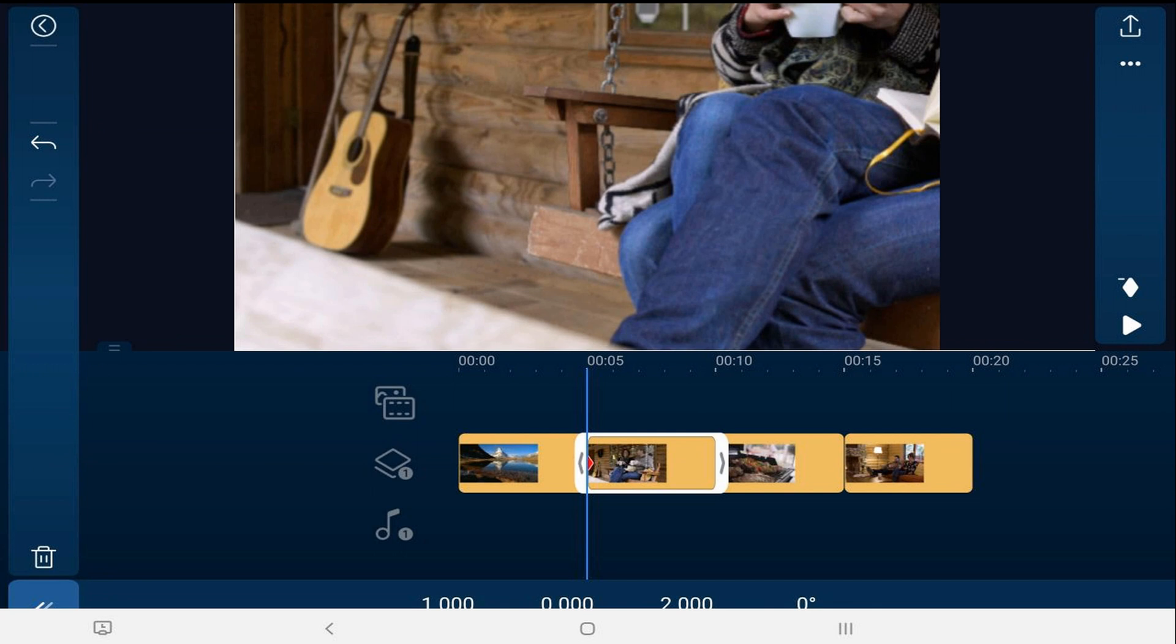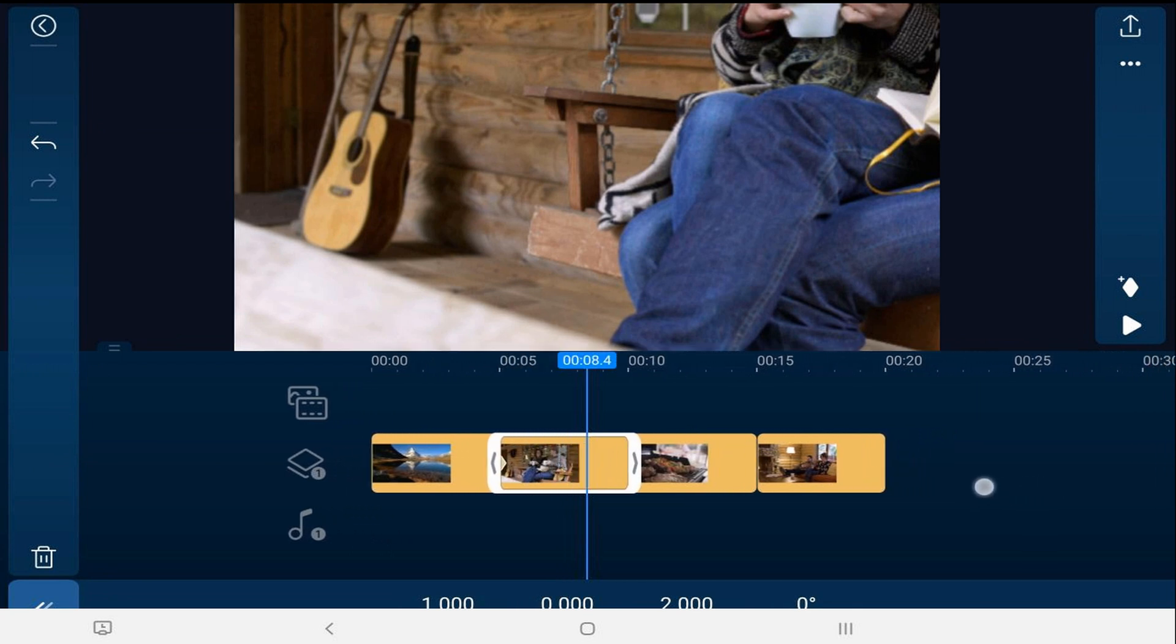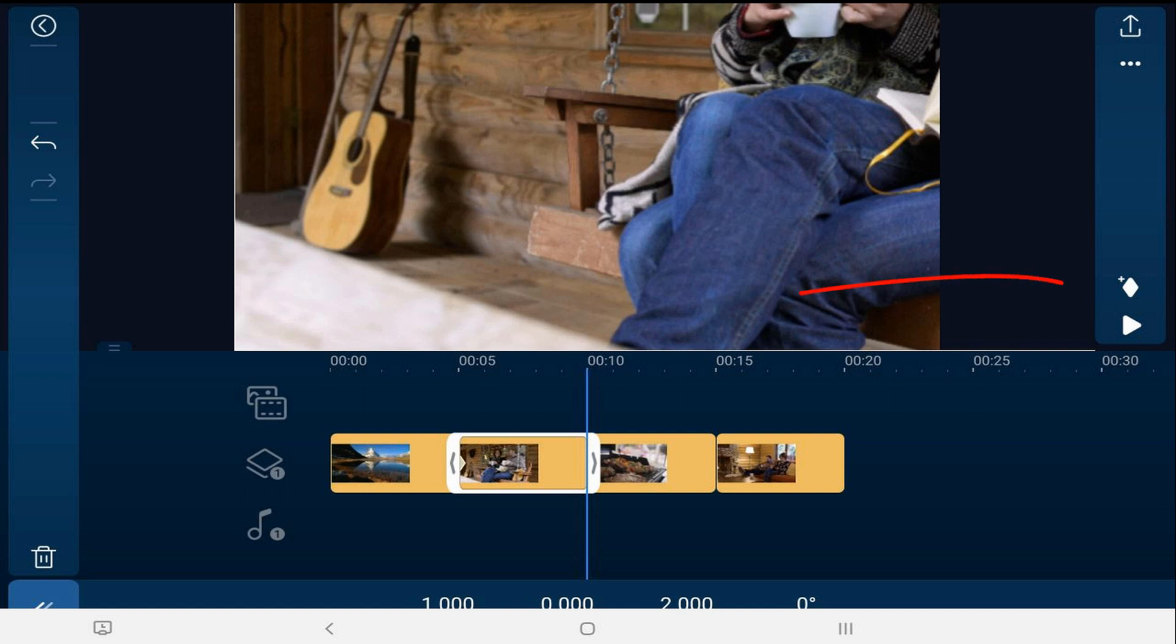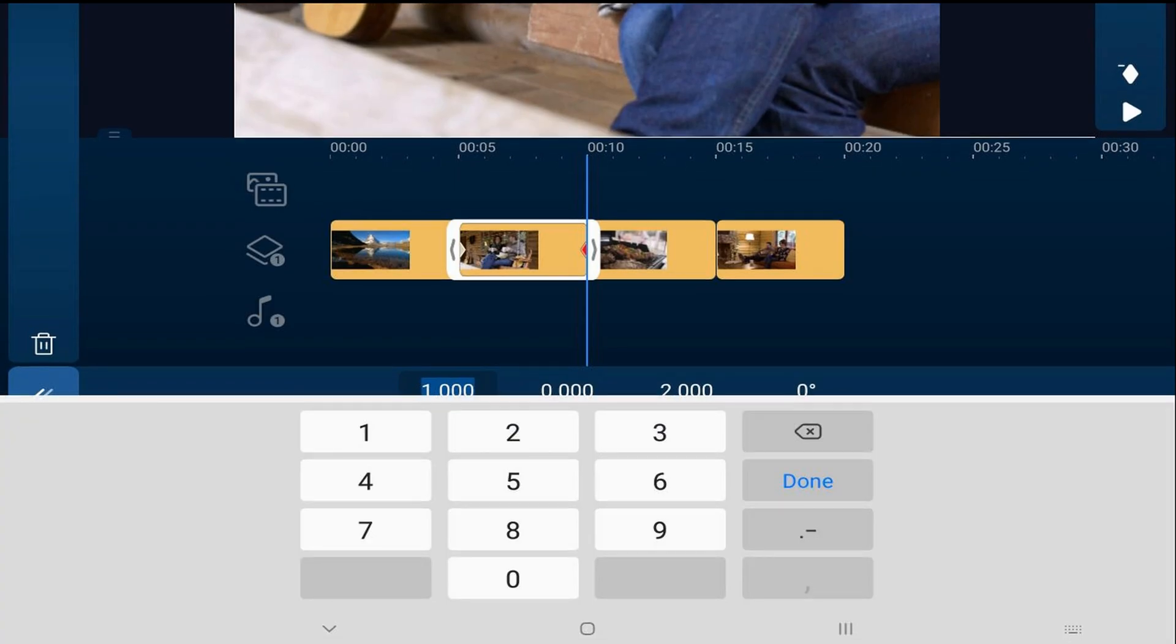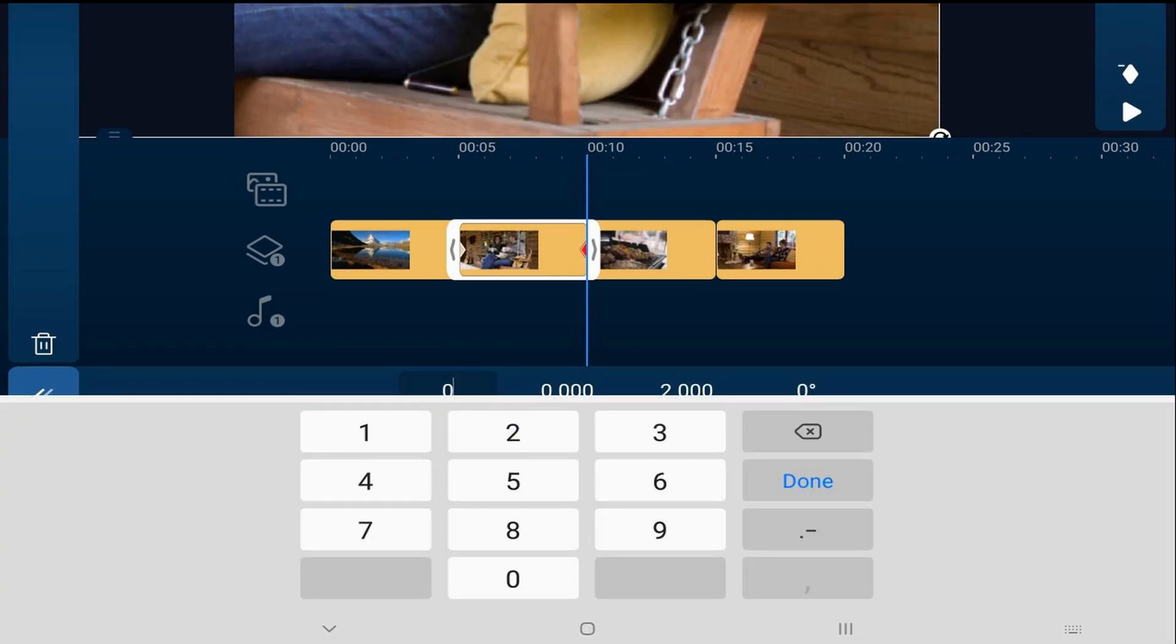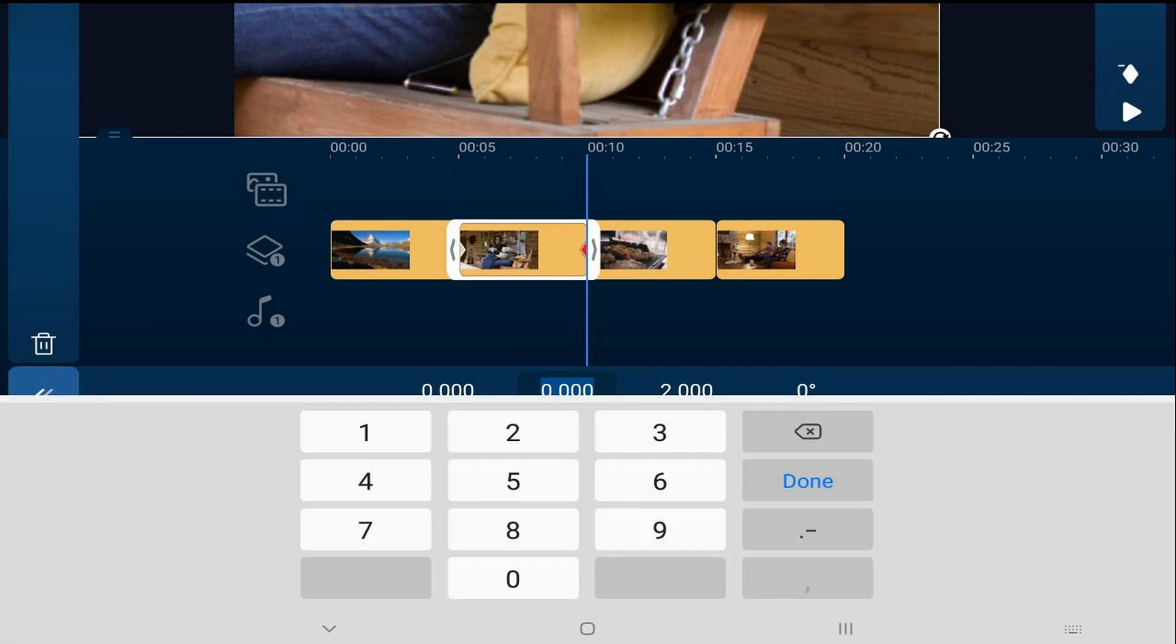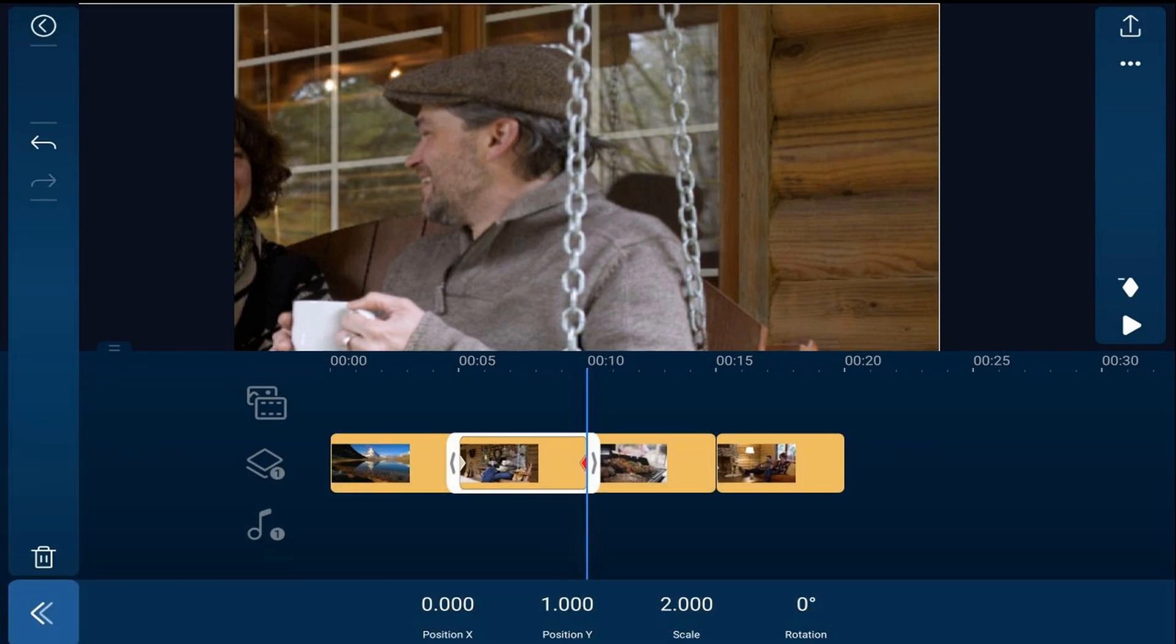We'll move our playhead to the end of the clip, tap on add keyframe, tap on the X position and change it to zero and hit done. And then we'll tap on the Y position, change that to one and hit done. And this will make it slide from the bottom left corner all the way up to the top right corner.